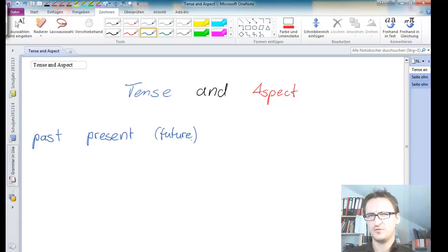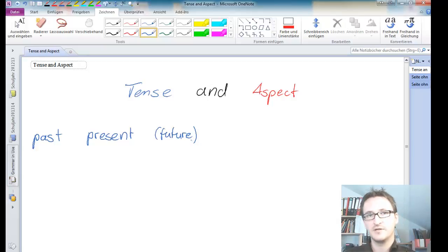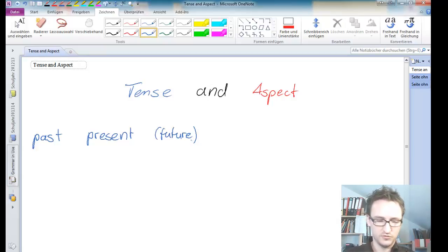Why did I put future in brackets? Well, that's a bit deeper into grammar, but let me try and explain it quickly to you.